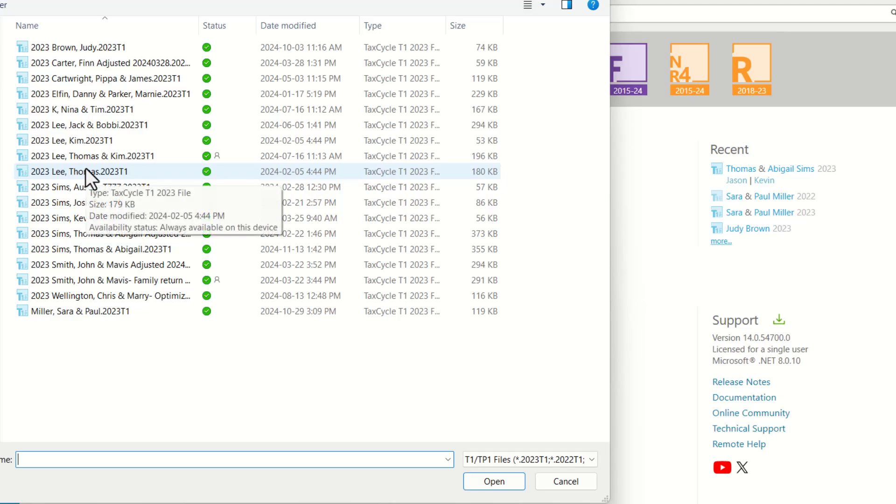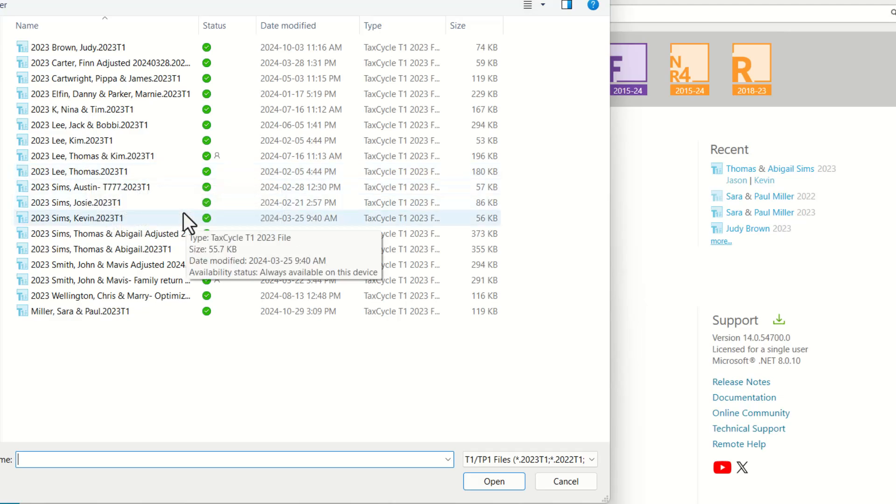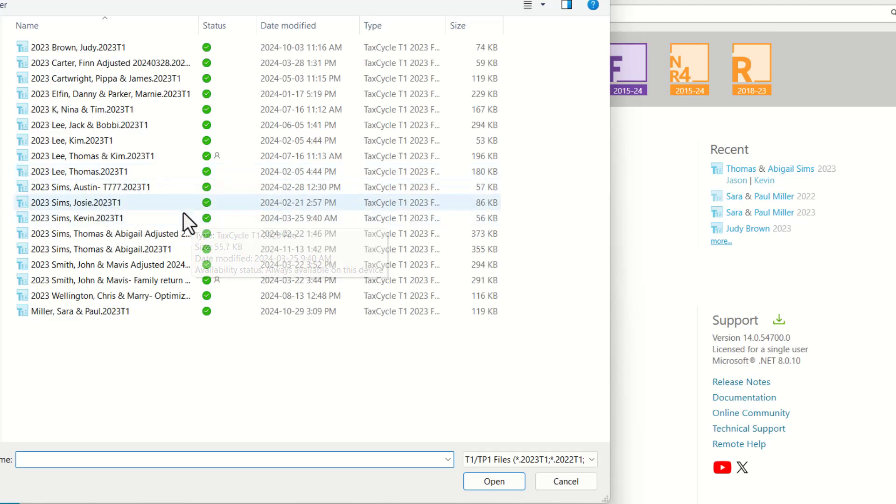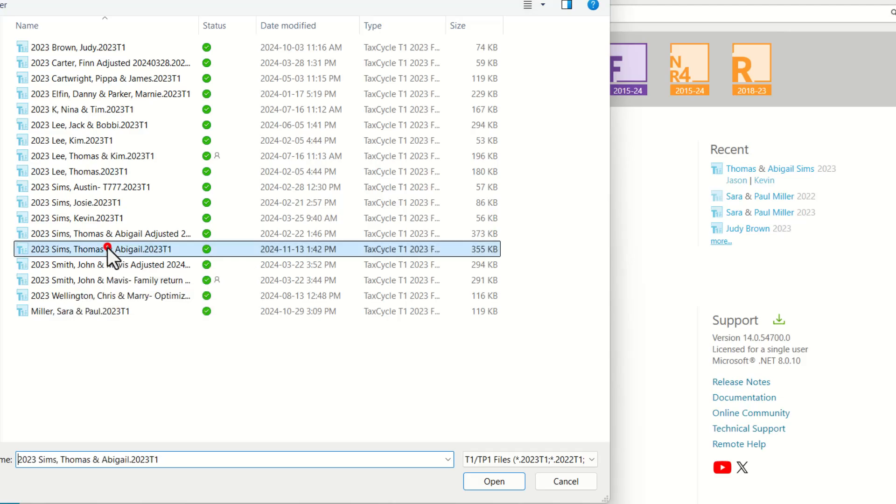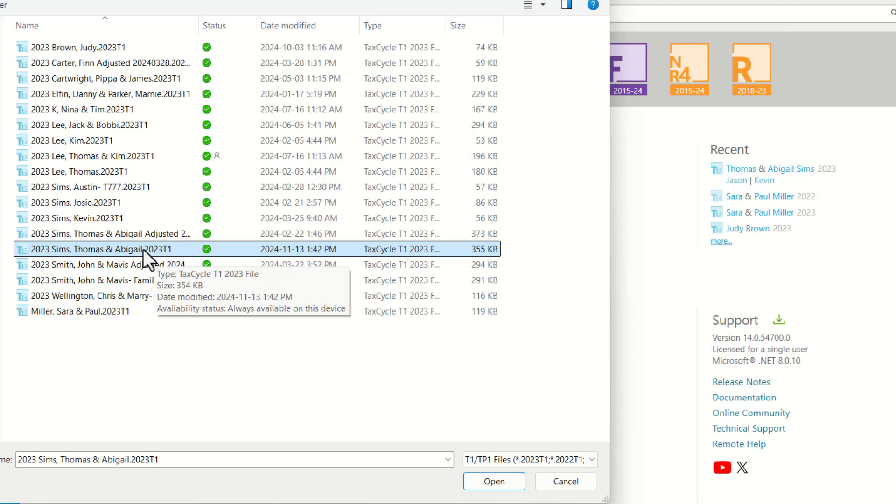Here we can browse to the location where we have saved the prior year returns, and here TaxCycle is pointing to the 2023 returns for us. So we can select the file that we want to carry forward from 2023. Again, this is the T1 TaxCycle file.